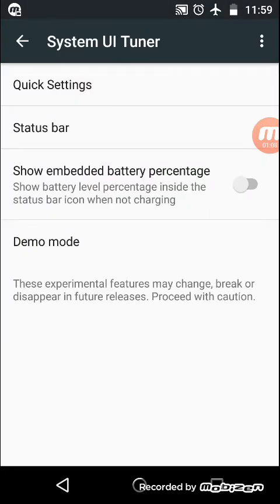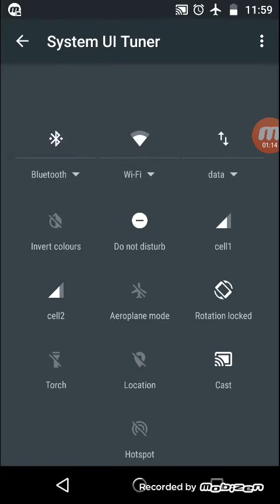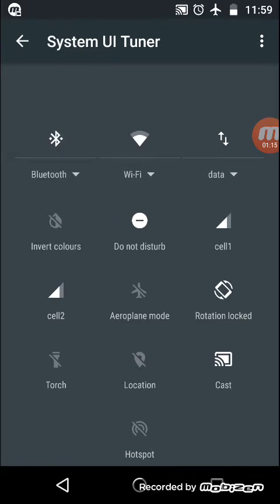First we will go into the quick settings. Here you can rearrange the quick settings as you want or as you wish.